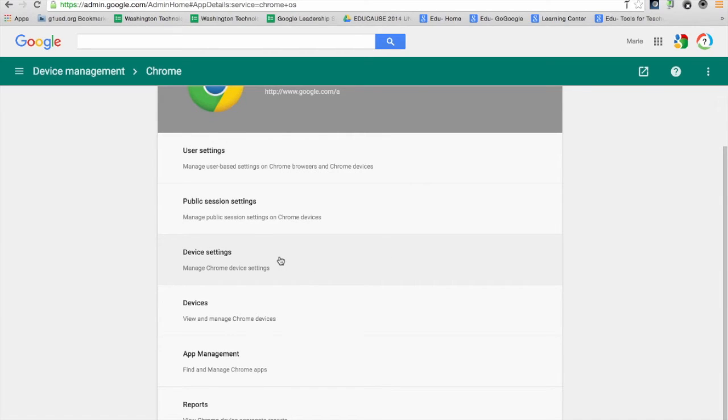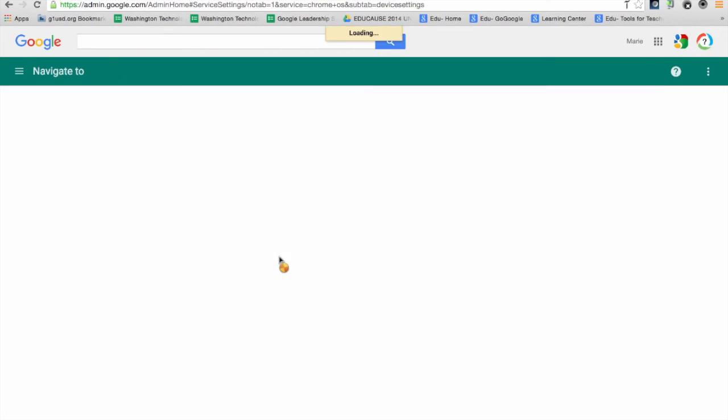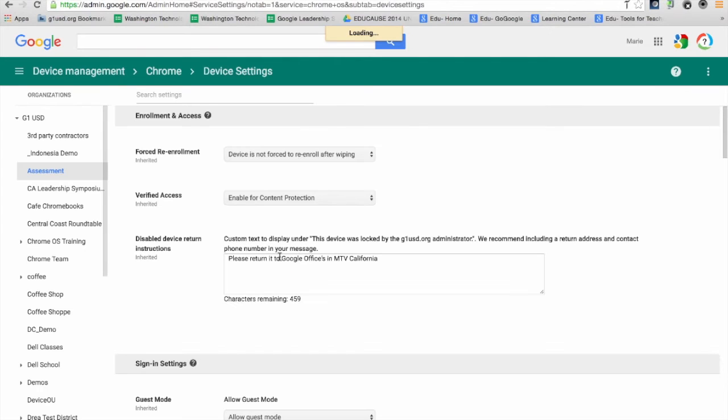I'm going to select device settings, and I see a whole host of different settings specific to my fleet of Chromebooks.